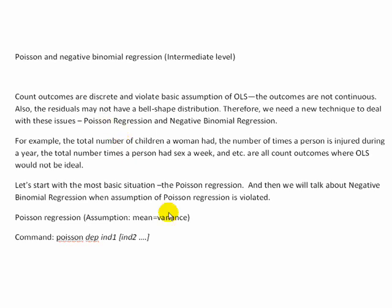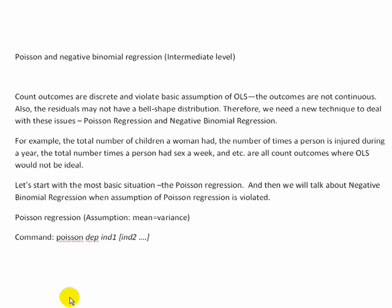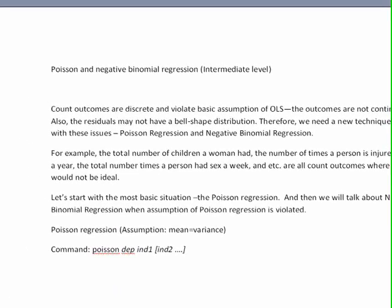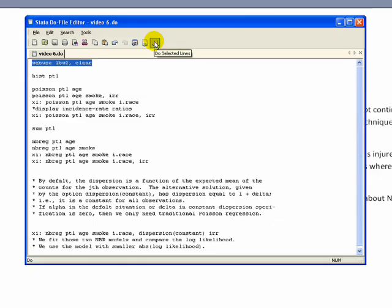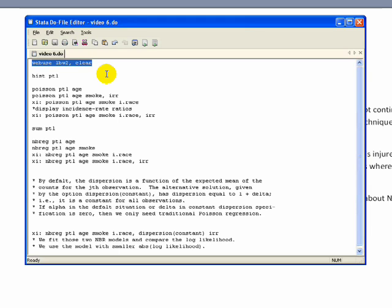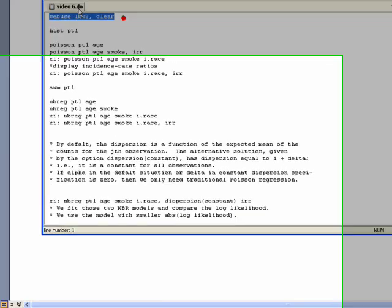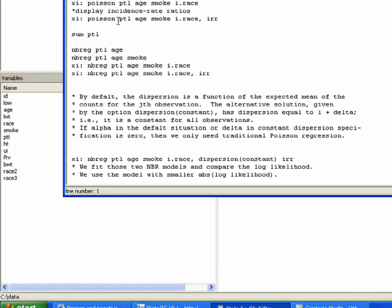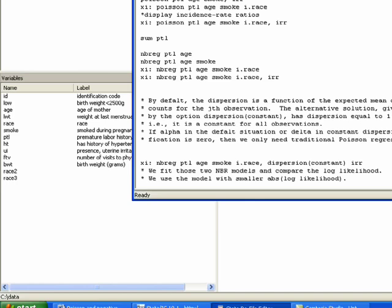So let's start with Poisson, and then we'll talk about when you should not use Poisson and maybe move on to a Binomial regression. So let's get started, and we're going to be using the same data set we used last time, the public health data set that looks at labor history in terms of prenatal care and premature labor and birth weight count and so forth.